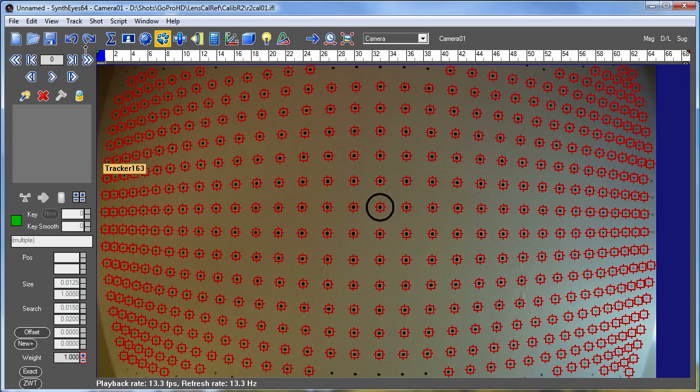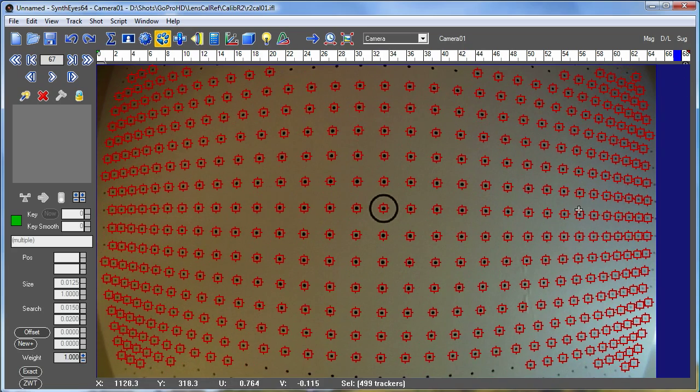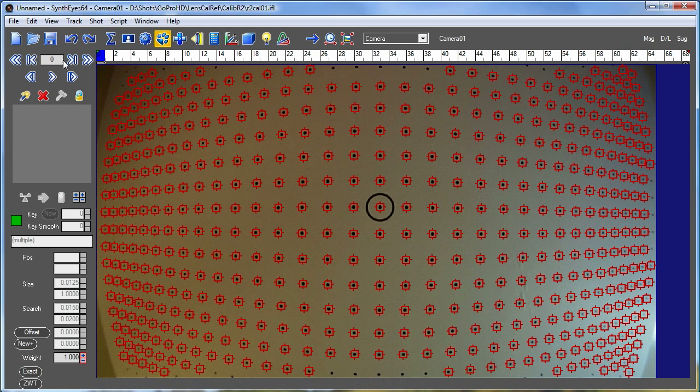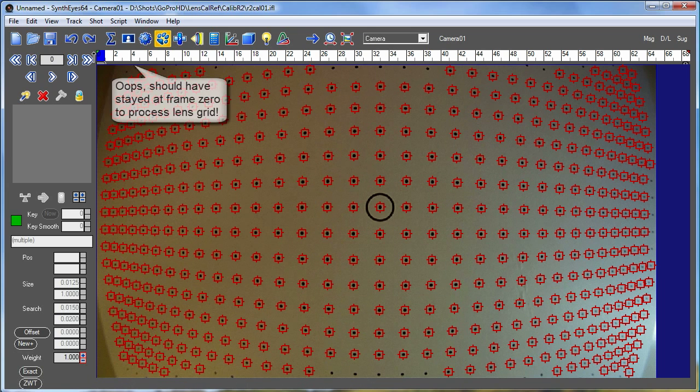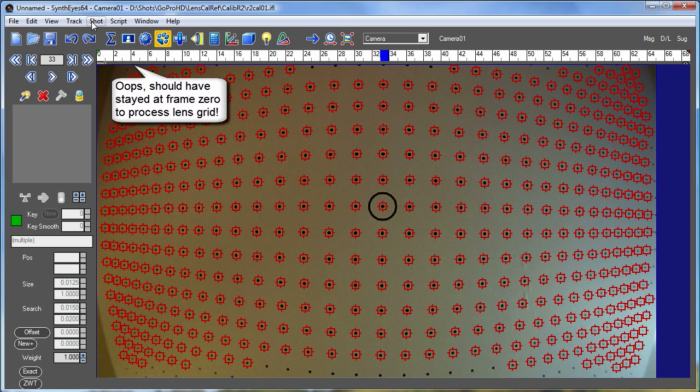At this point, again, you want to take a look and make sure that you've got trackers on reasonable things throughout here. Sometimes you pick up a little edge, things off the edge of the image and so on. And once you've got this grid set up, you're ready to go on to the analysis phase.